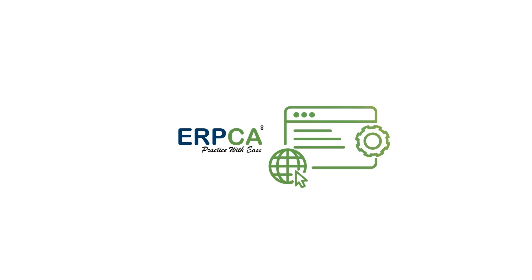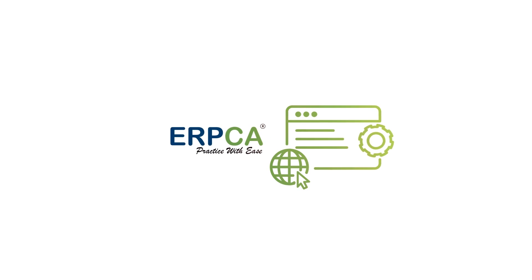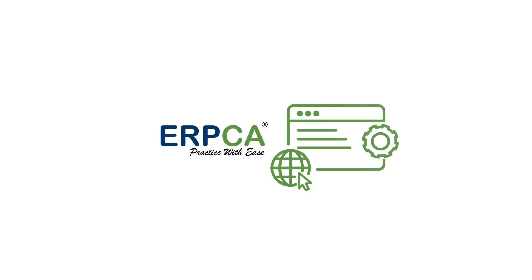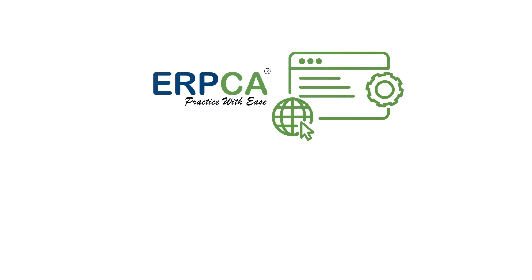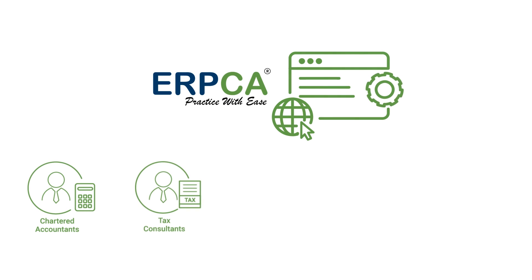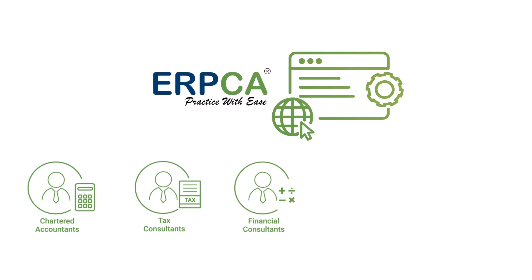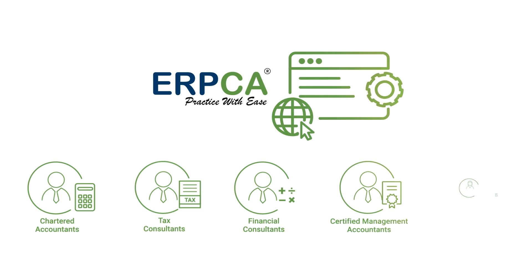ERPCA is an online practice management software for various professional service providers such as chartered accountants, tax consultants, financial consultants, certified management accountants and company secretary.